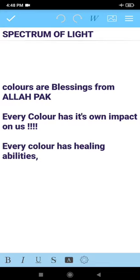Assalamu alaikum fellows, hope you all are fine, hope you all are good. This is your psychic healer from Aptabad named Komal. Welcome back to my channel, The Spectrum of Light.